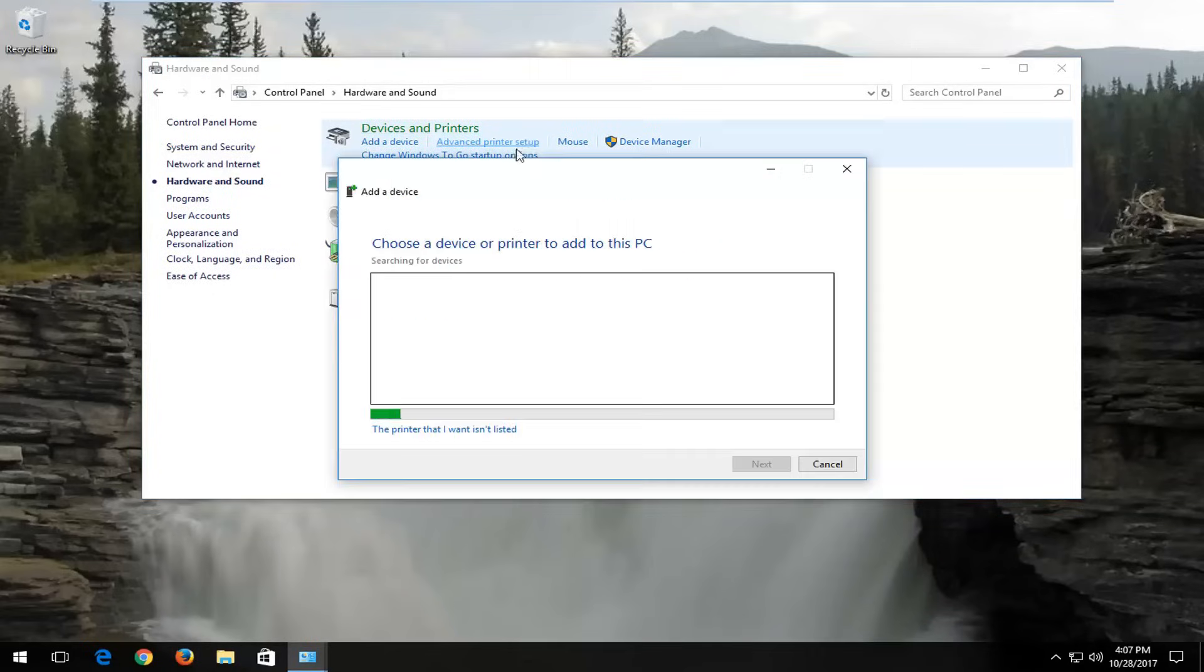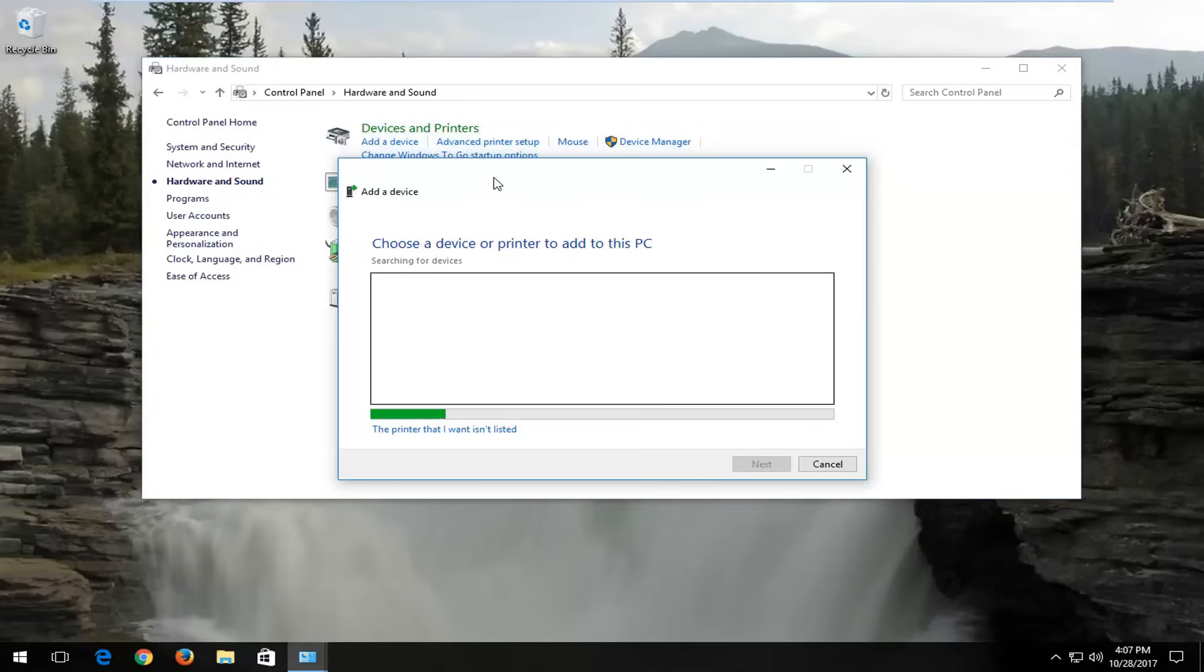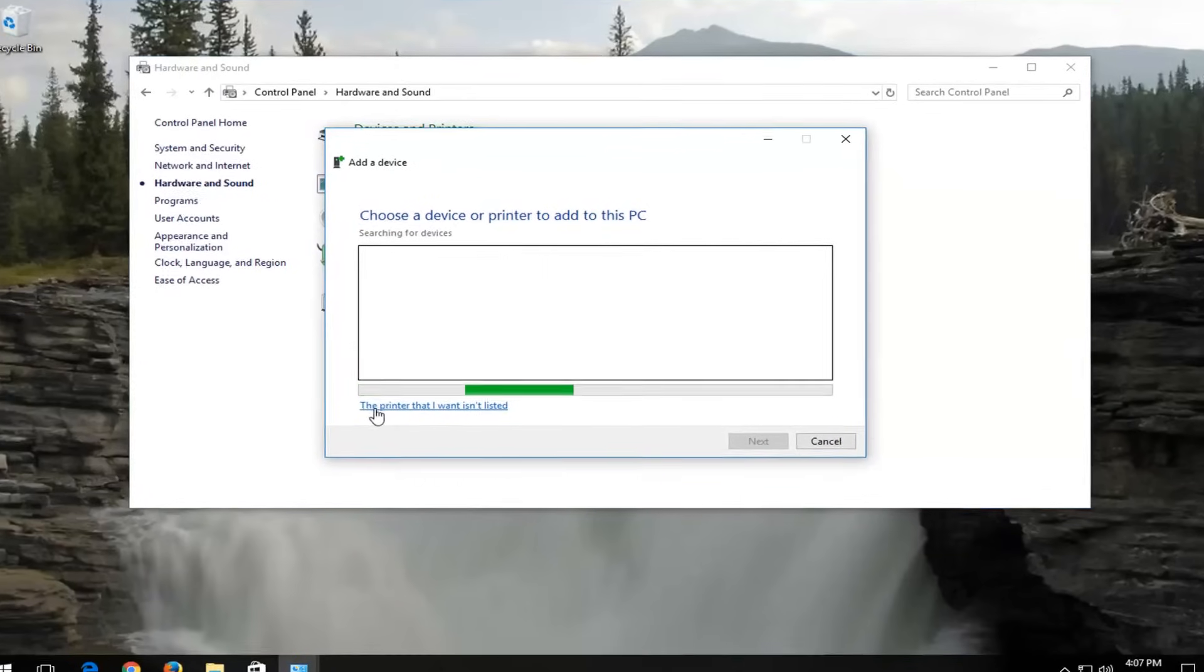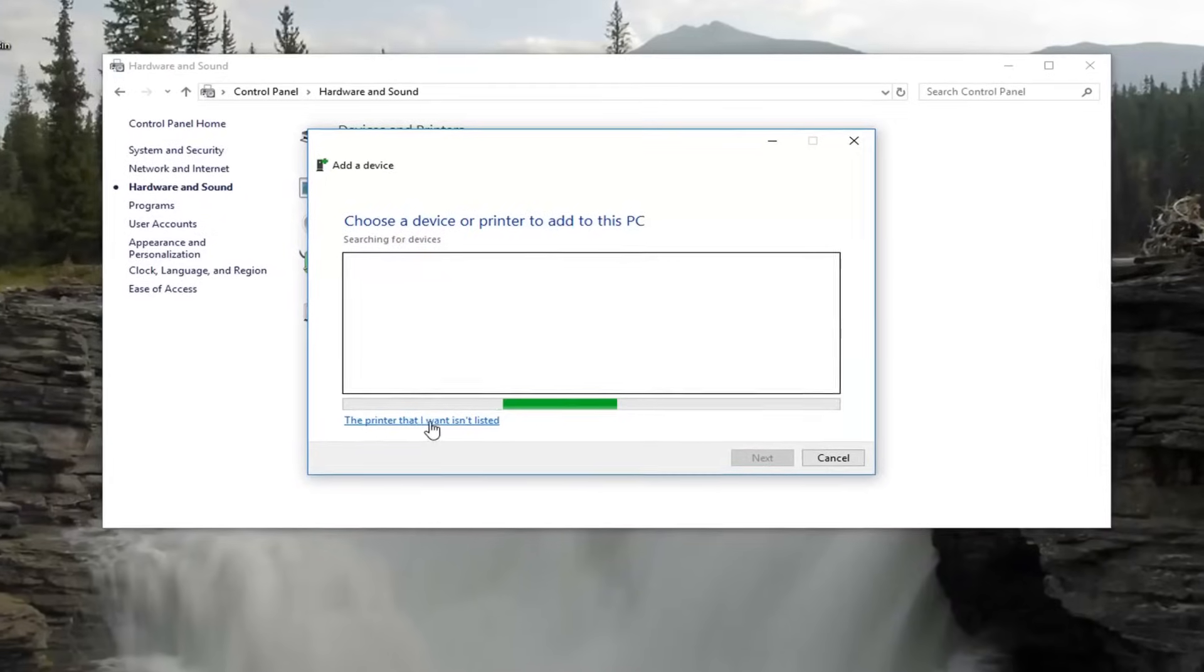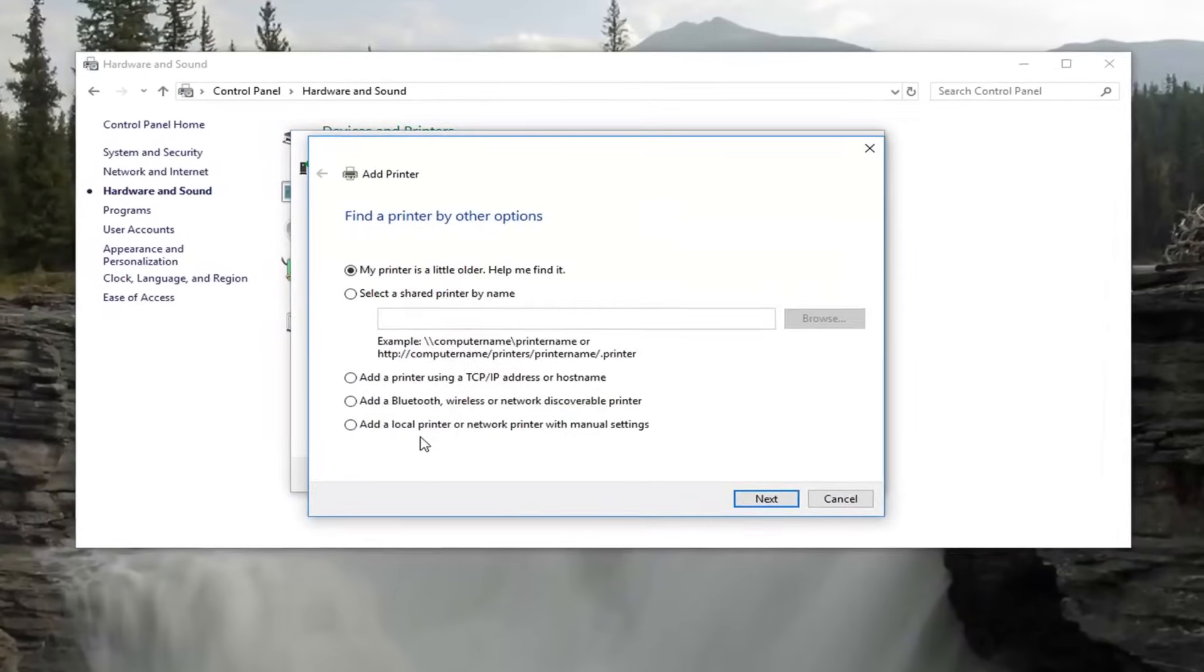Just left click on it one time. And if the printer you want is not listed here, just left click on the printer that I want isn't listed right down here.